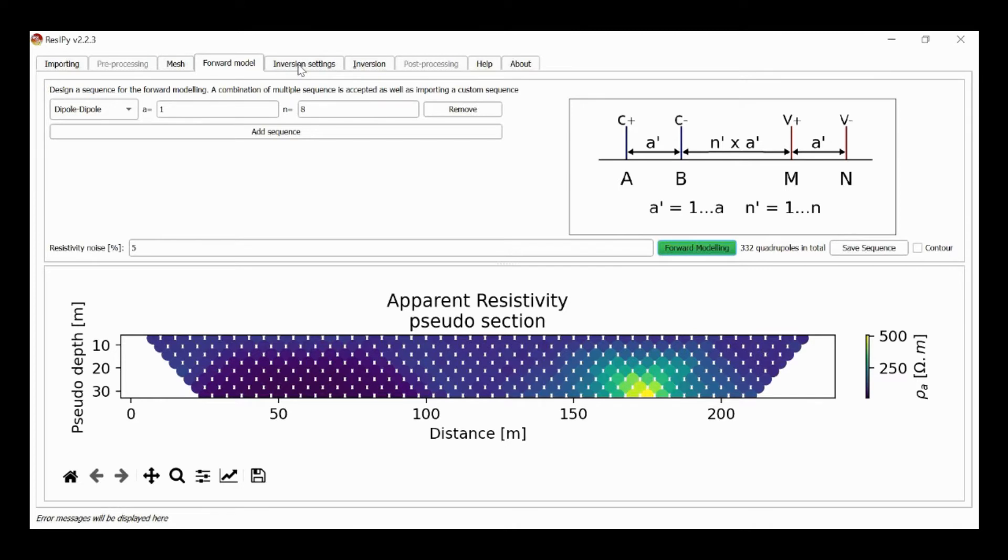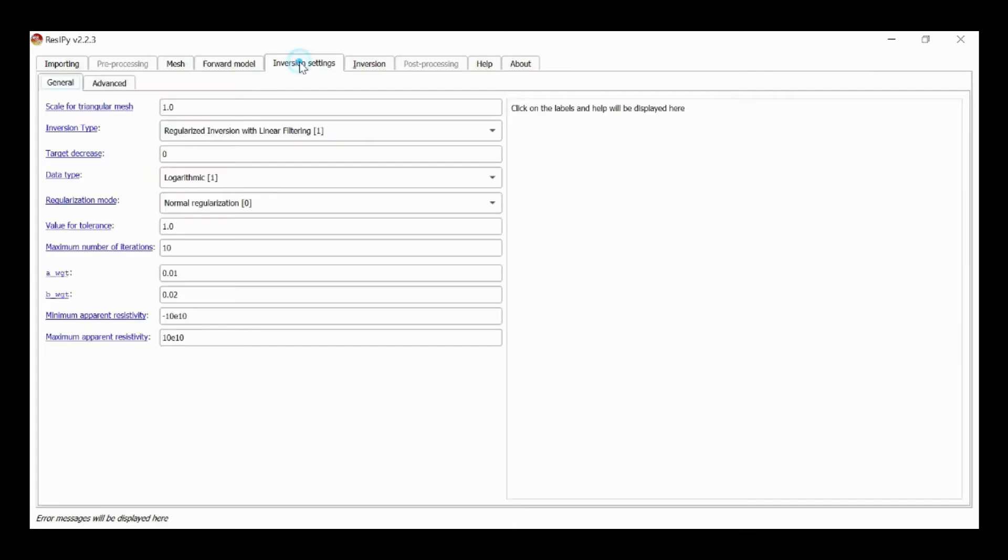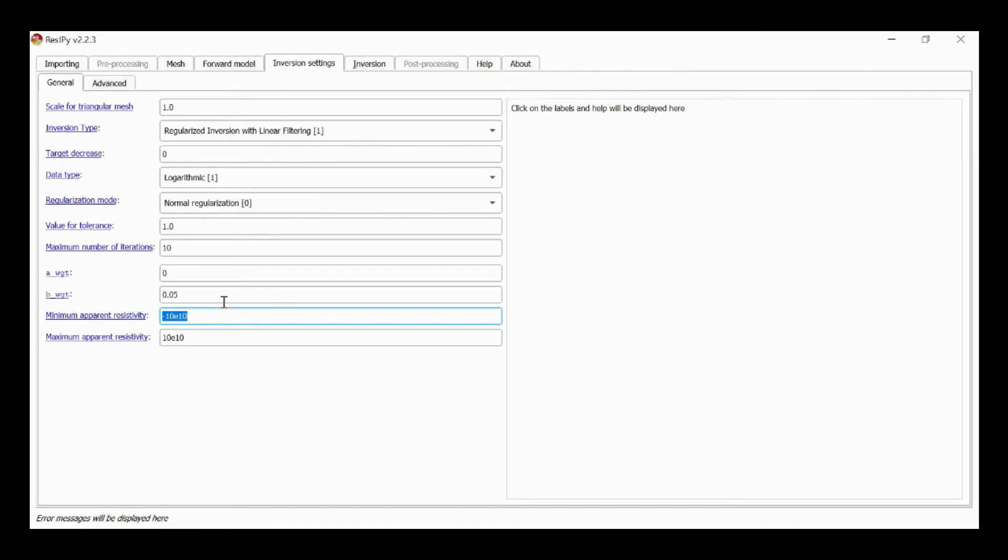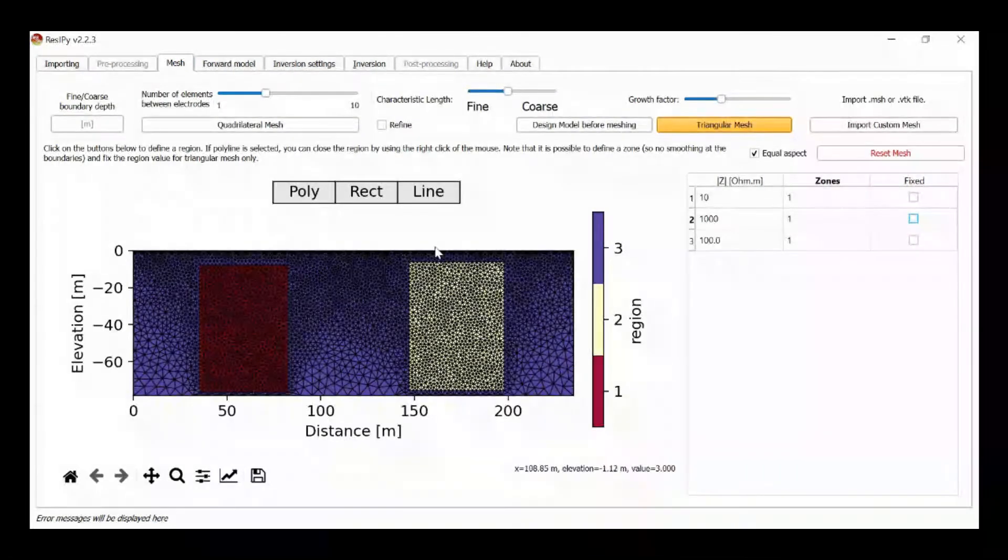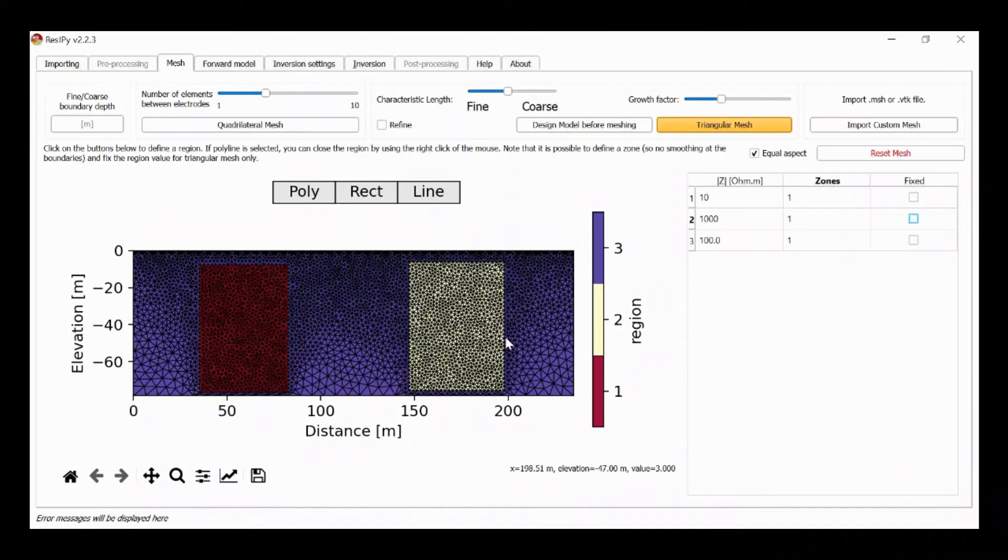And then I can go to inversion setting. I change my offset error to 0. The true noise level is 5%, so I set B weight to 0.05. Before I do that, I'm just going to remove any bias in my mesh. So I'm going to make sure that I don't use exactly the same mesh used to create the forward model.